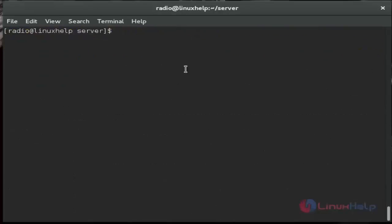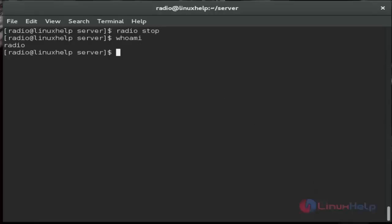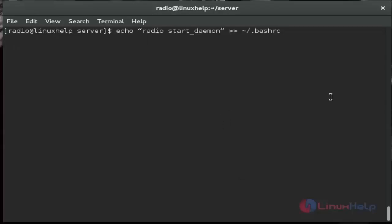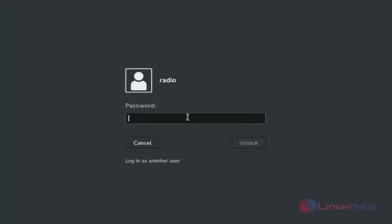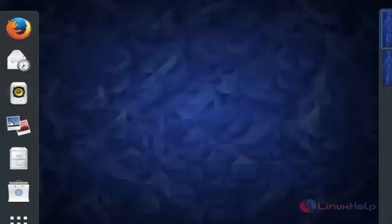Then stop it again. Then you just run this command. After running this command, this is used to start the radio server automatically after rebooting. After rebooting you must log in to the radio server user. Now I am going to restart. After restart, now I am logged in as radio user. When I logged in as radio user, the radio server is activated automatically. Now we check it.